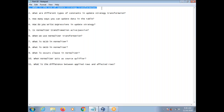For insert, you need not use Update Strategy Transformation. By default, the row type is insert. So for an insert operation, you can ignore Update Strategy Transformation. If you want to specify it explicitly, you can use Update Strategy Transformation.